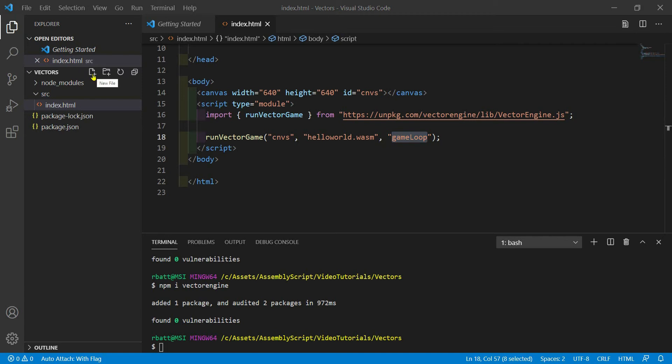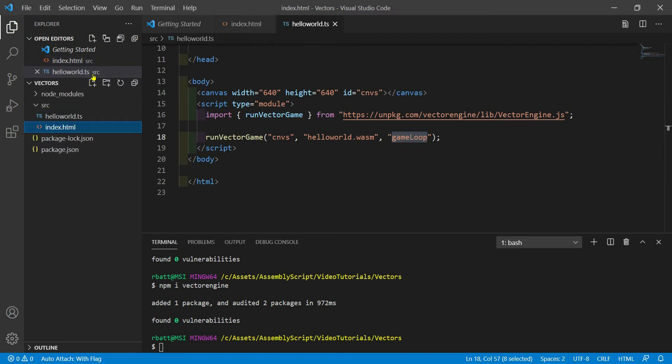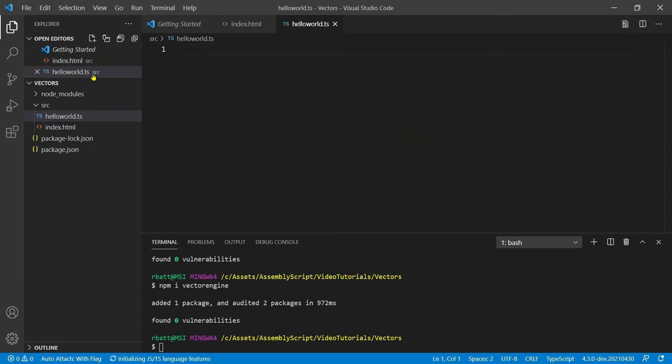Let's create a file called HelloWorld.ts. Like TypeScript, AssemblyScript uses the .ts extension. This lets it piggyback on top of a lot of the language development tools already written for TypeScript.